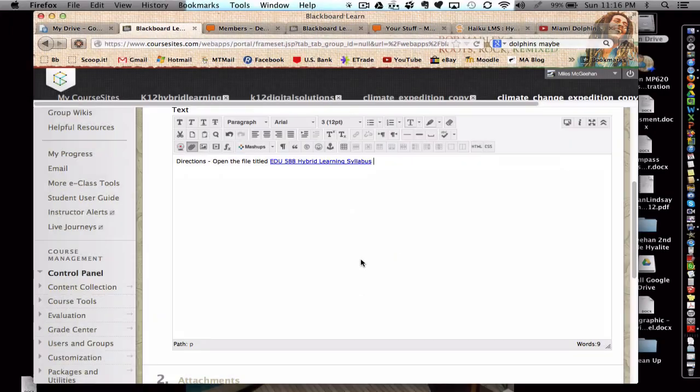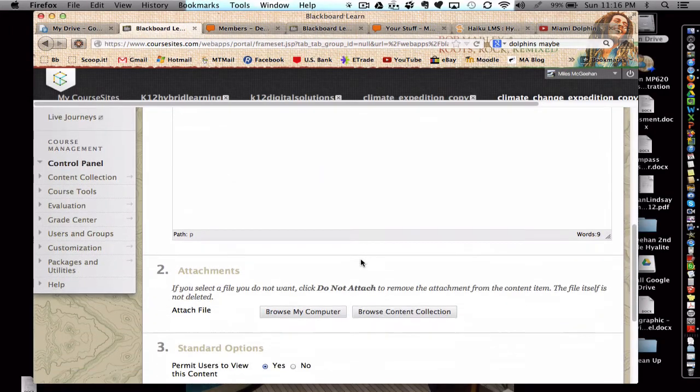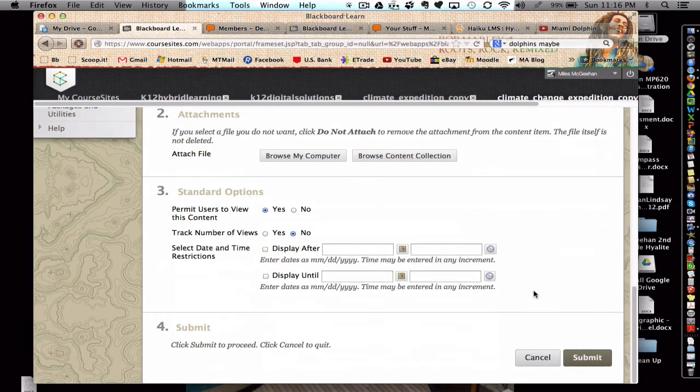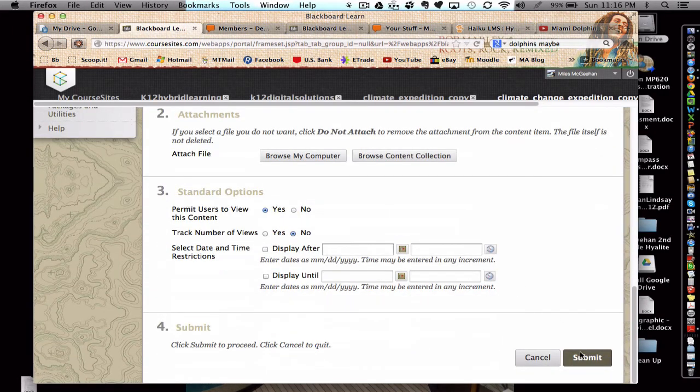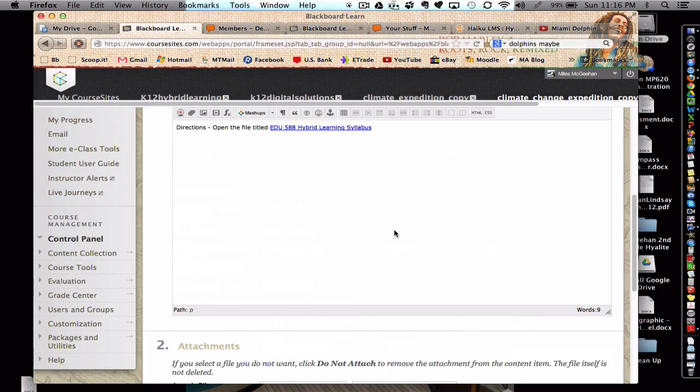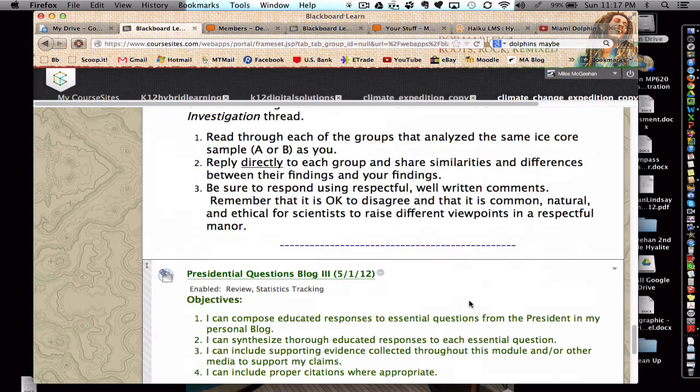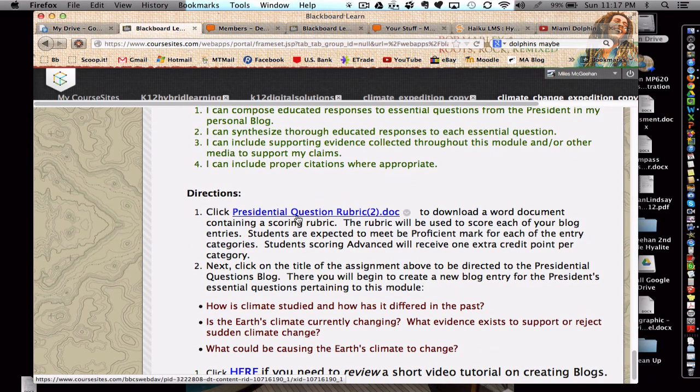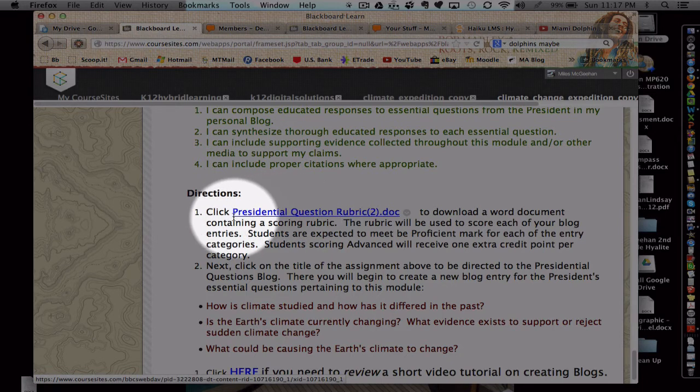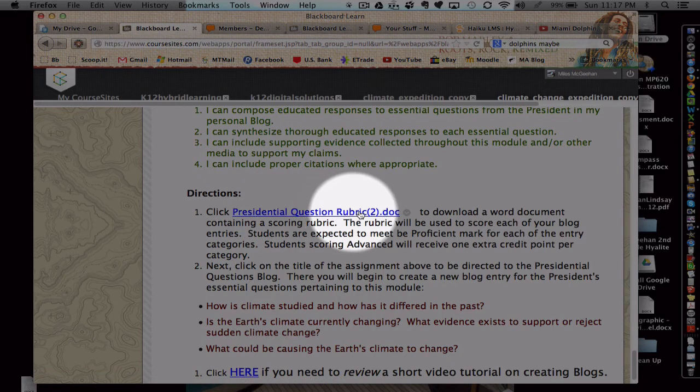Great. So then at the end, I would just go ahead and hit submit. And once I do this, I'm going to cancel there. But once I do this, it will appear similar to like this one, where it appears right in line with the text.